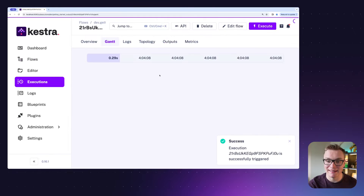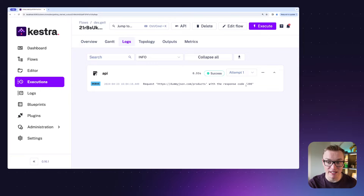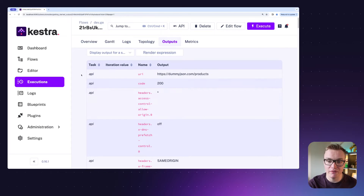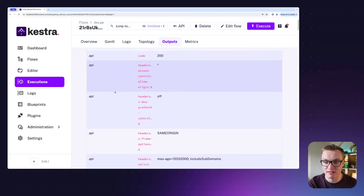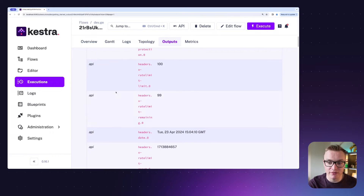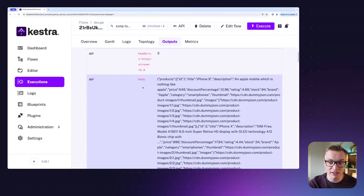If we run this example again we're going to get our log that tells us that this HTTP request is successful. We can click on the outputs tab at the top which will show us all of the outputs related to our API task. We can filter this if there are multiple tasks, and scrolling down we can see all the different things you get from an HTTP response — but the key thing we're looking for here is the body.